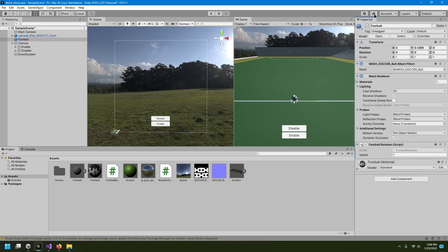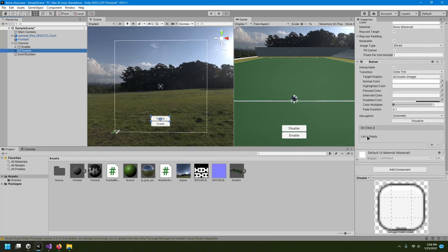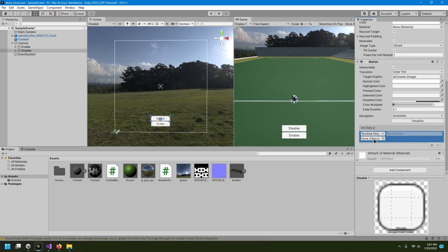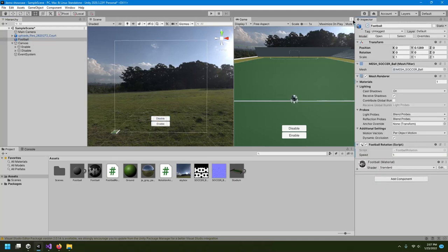First let's disable the entire object using Unity's built-in approach. Select the Disable button, scroll down in the Inspector to the Button component, and you'll see the OnClick section. Press the plus button to add an entry — it will ask for an object, so drag and drop the football into that field.